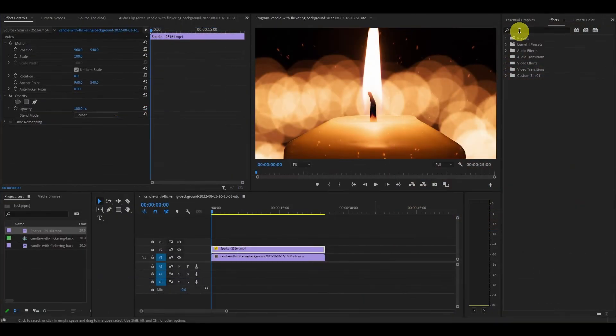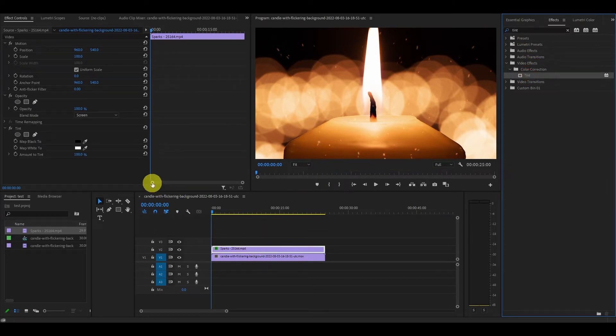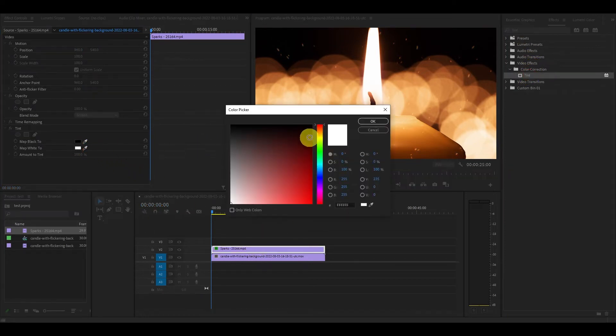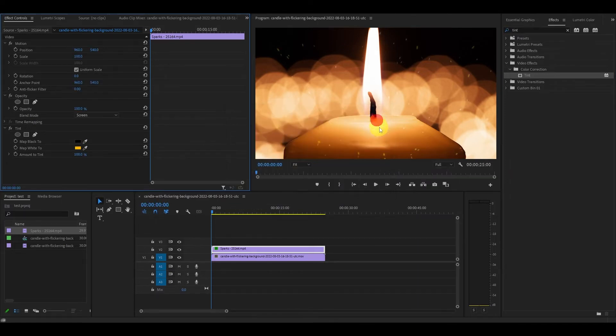Now go over to effects and type in tint and drag it on top of the particle video clip. You can change the color of the particles by clicking on the map white 2 and changing it to a color you prefer.